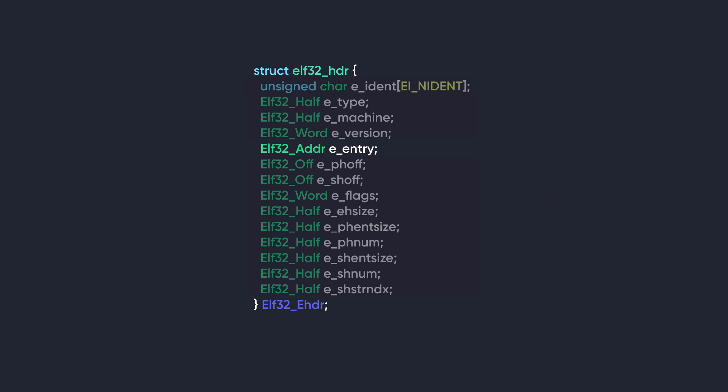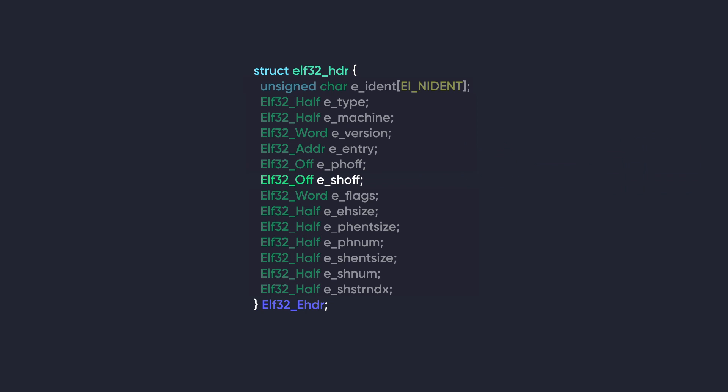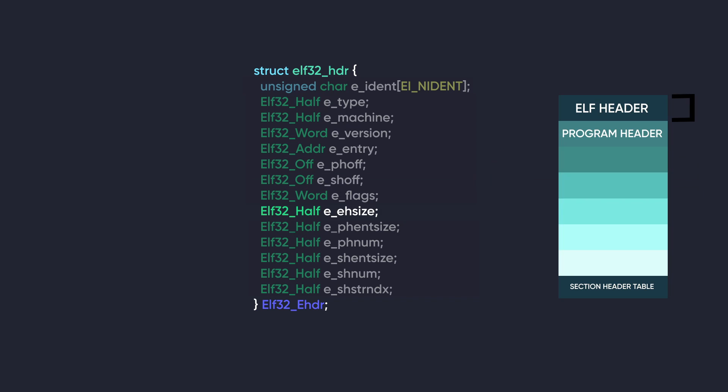e_entry contains a virtual address of the entry point or starting point for the execution of the program. phoff stores the offset in bytes of the program header table, which contains information about the various program segments in the ELF file. It helps in locating and parsing the program header table. And if the file has no program header table, this member holds zero. shoff holds the offset of the section header table, which contains information about the different sections in the ELF file. ehSize contains the size of the ELF header and it helps determine the overall size of the ELF file.